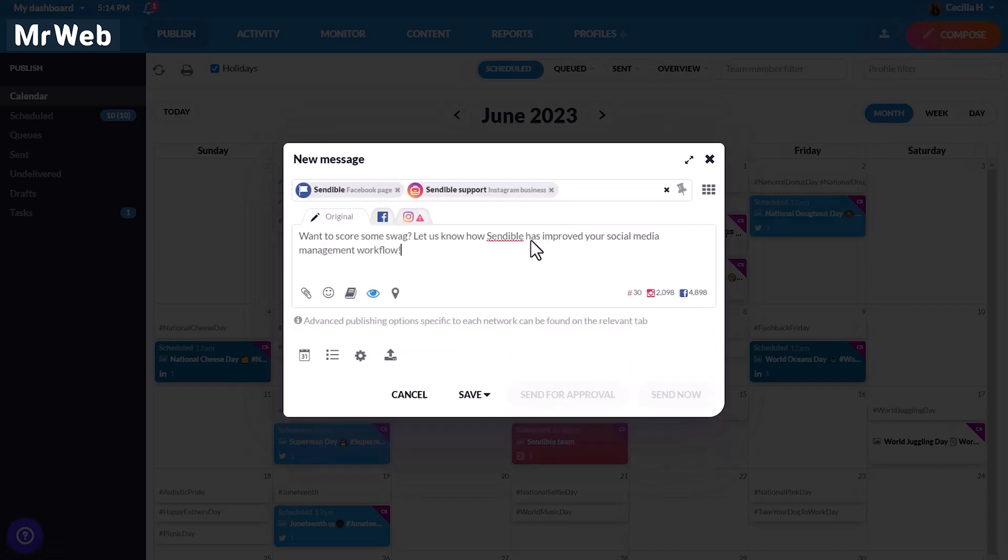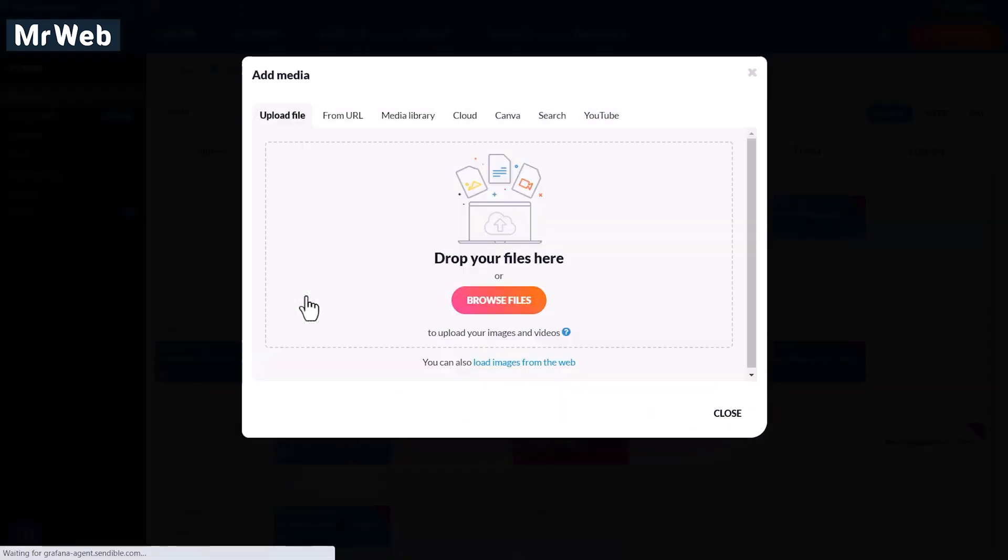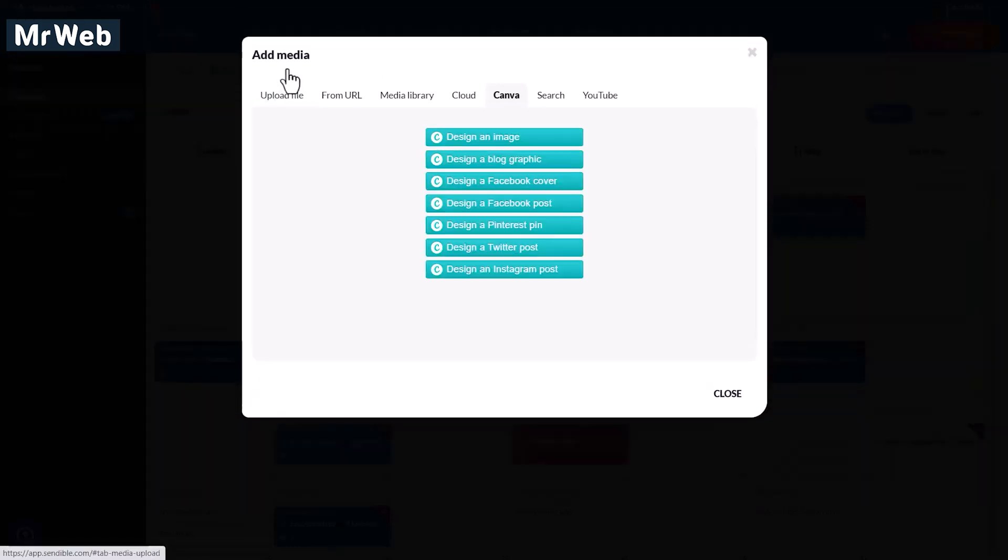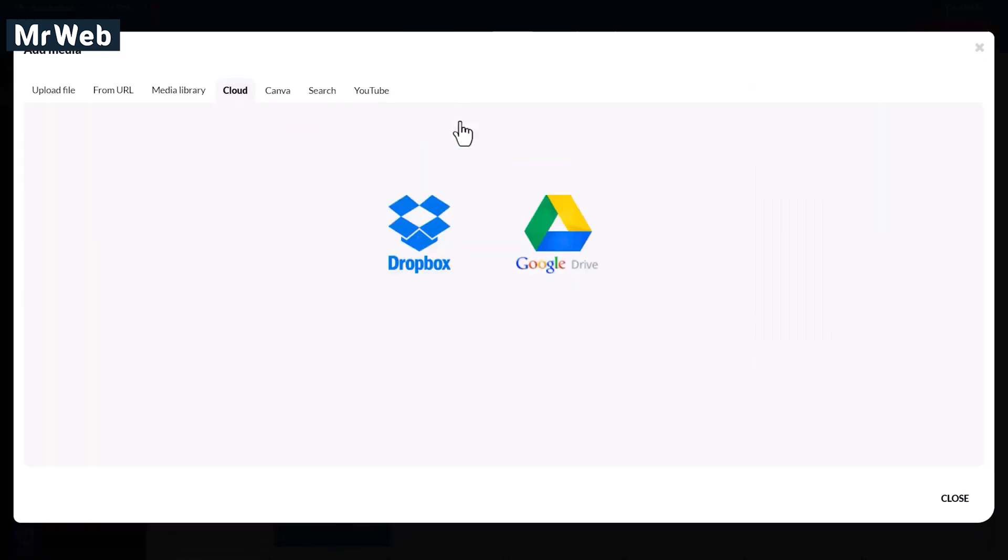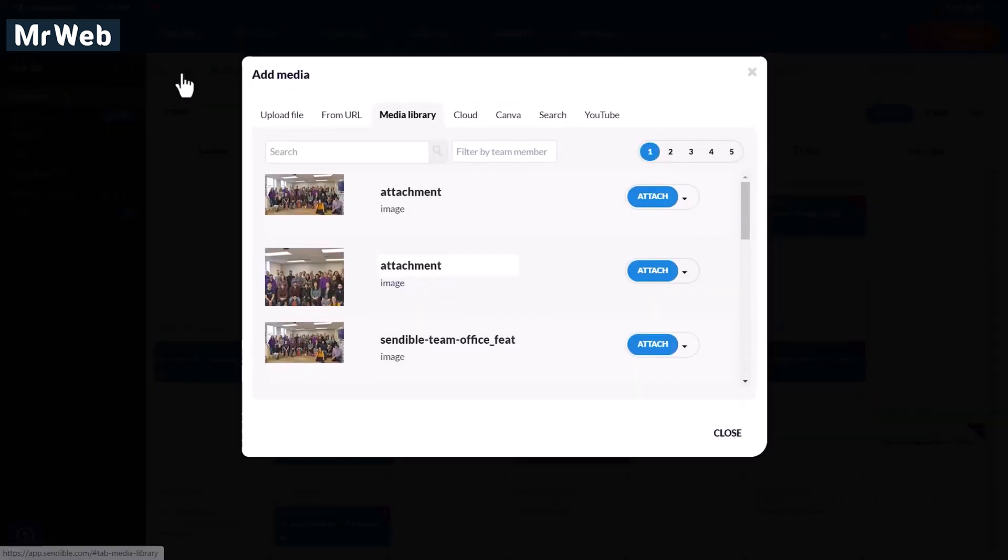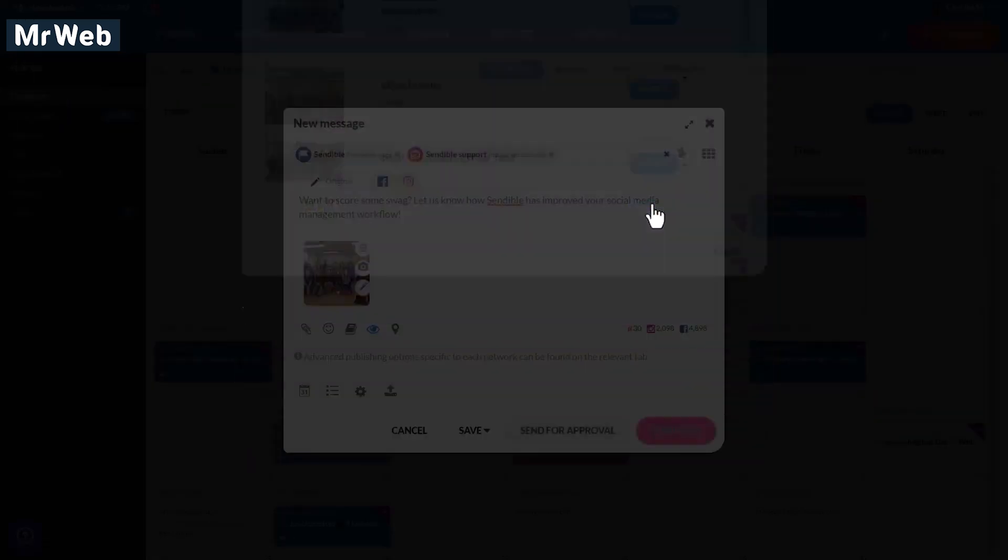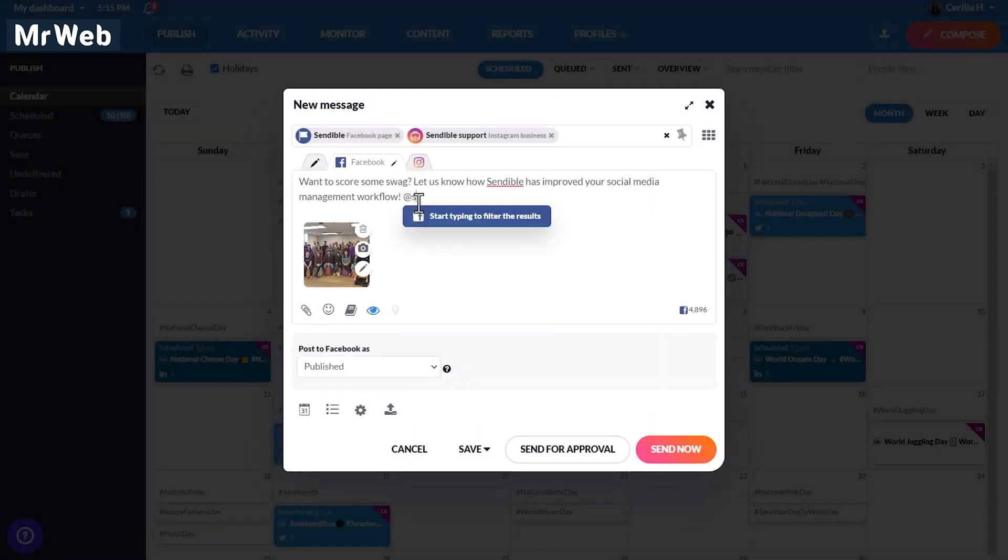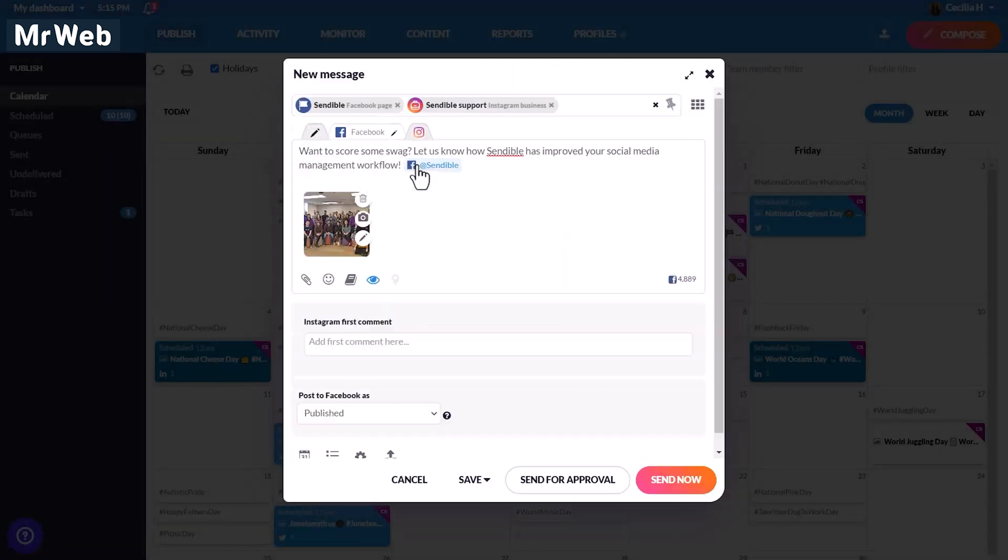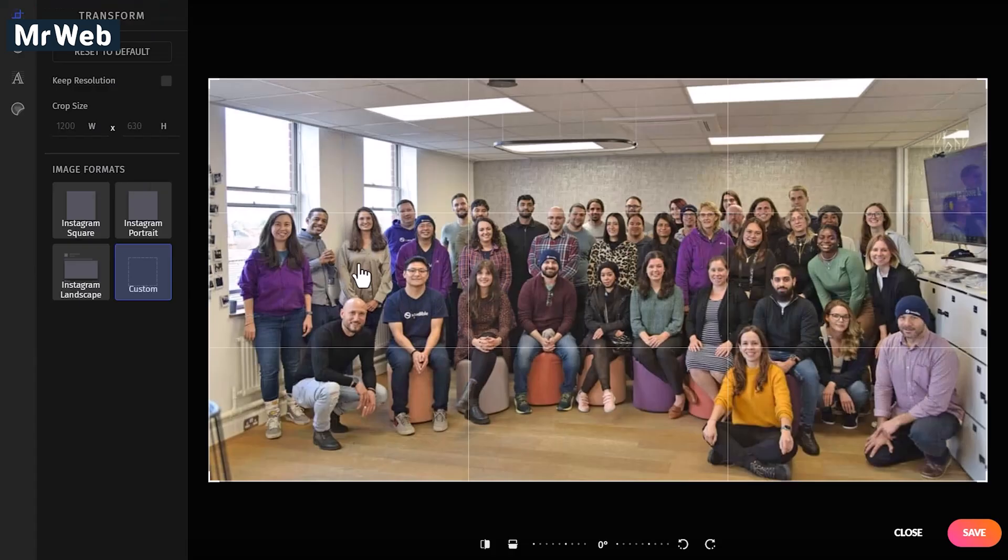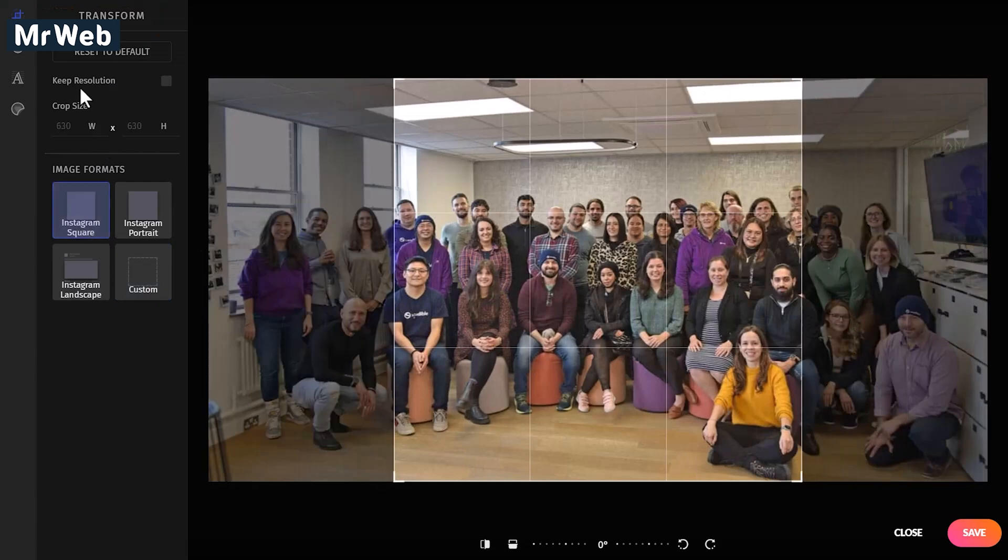Now it's time to draft your post. Select which profiles you want to post to, and then you can attach images and videos from YouTube, Pexels, Flickr, and Giphy, Canva, Dropbox, and Google Drive, as well as media from previous posts that you've drafted or scheduled. You can customize posts per platform, including adding in tags as well as an Instagram first comment.